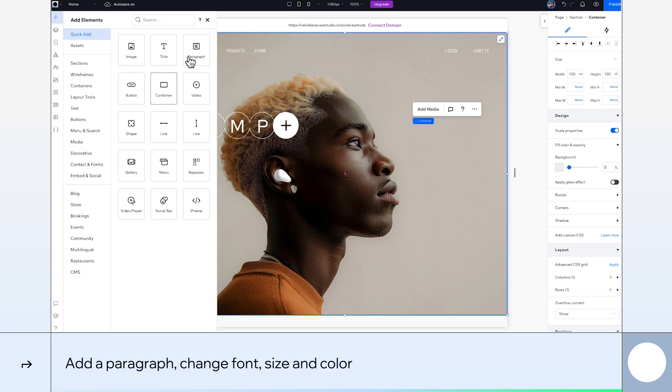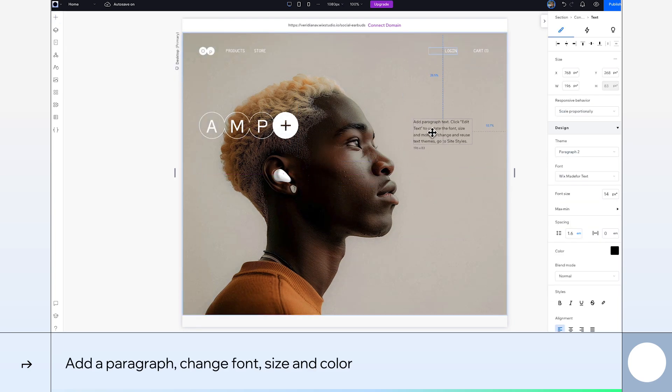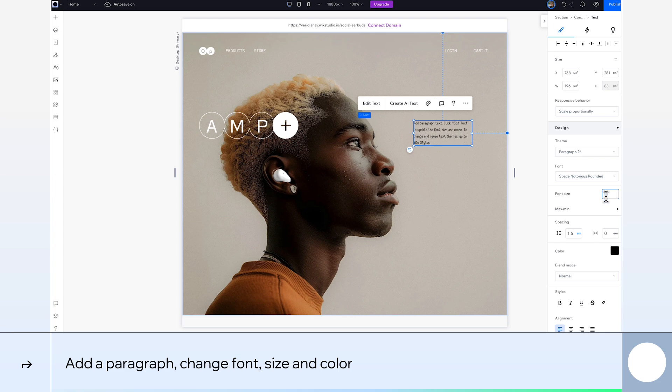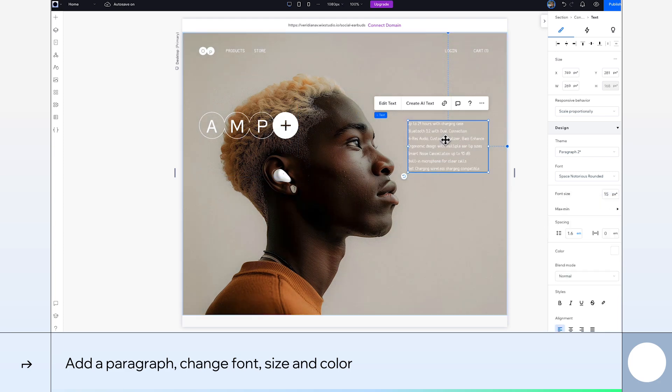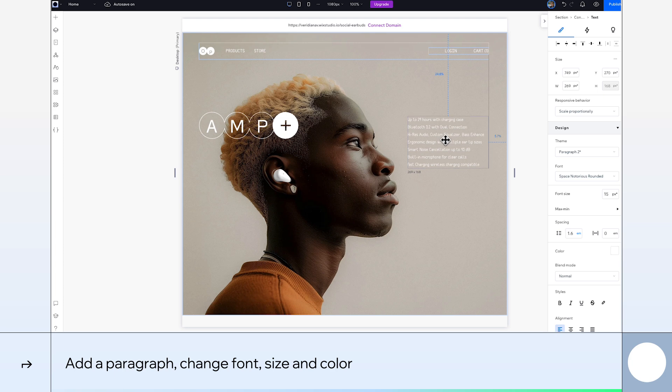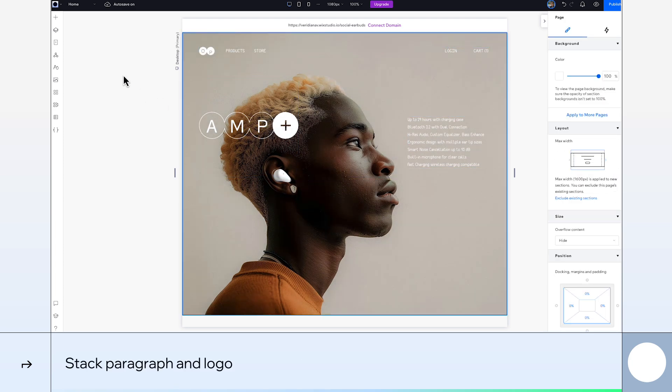Then add our paragraph. We'll update its font, keeping it consistent with our other text, and change its size to 15 pixels and color to white. I'll copy across our new text and stack the paragraph and main logo.